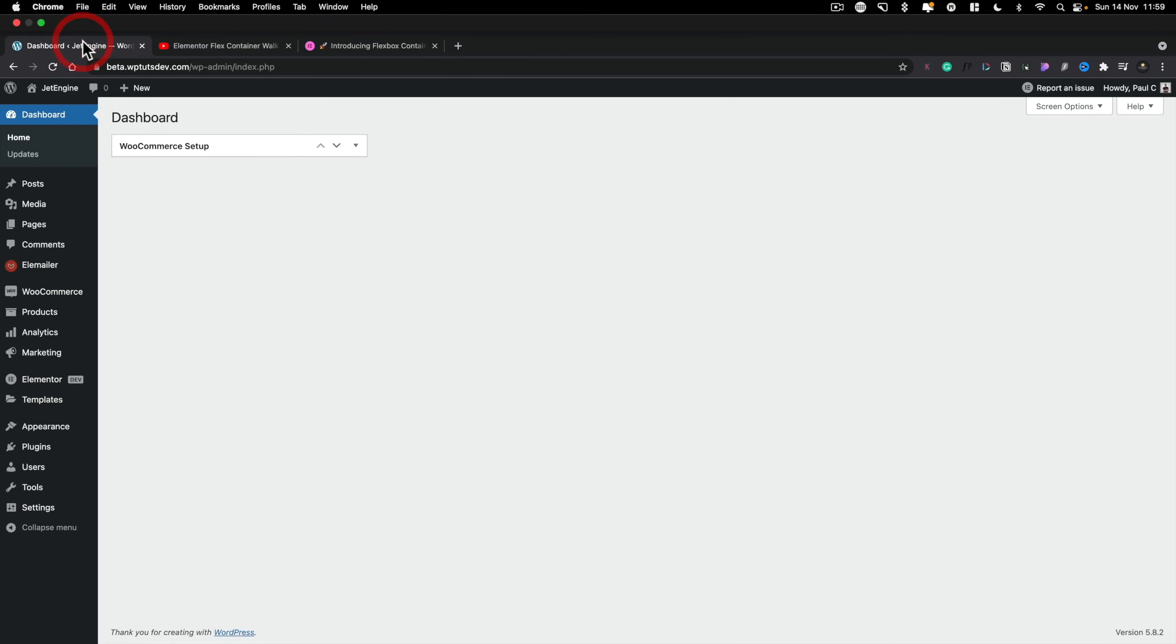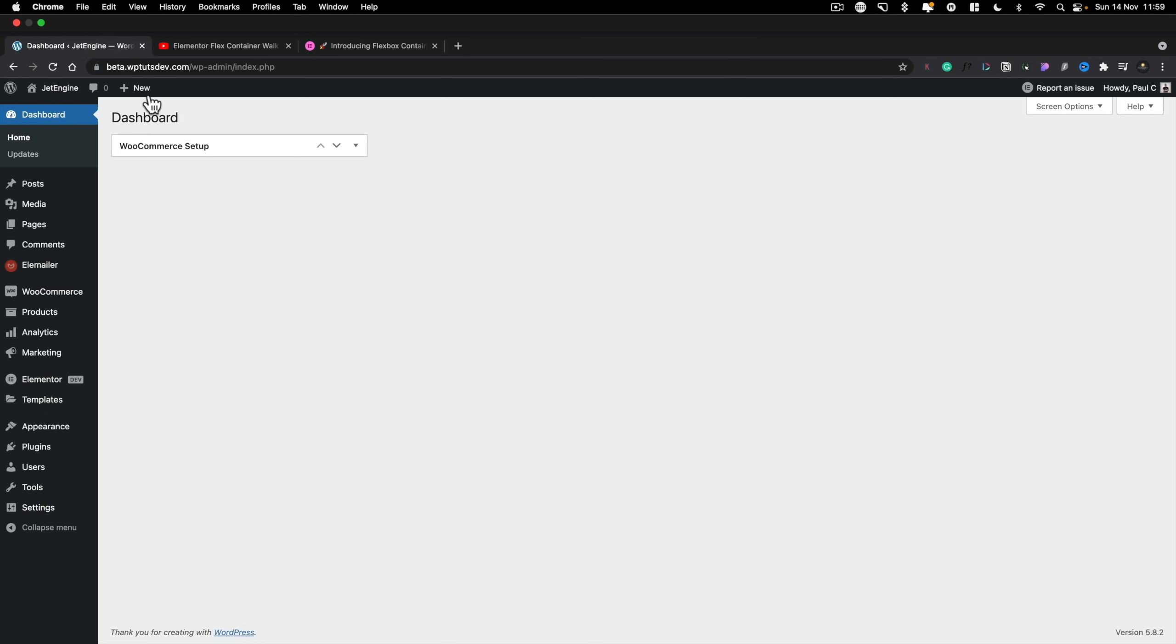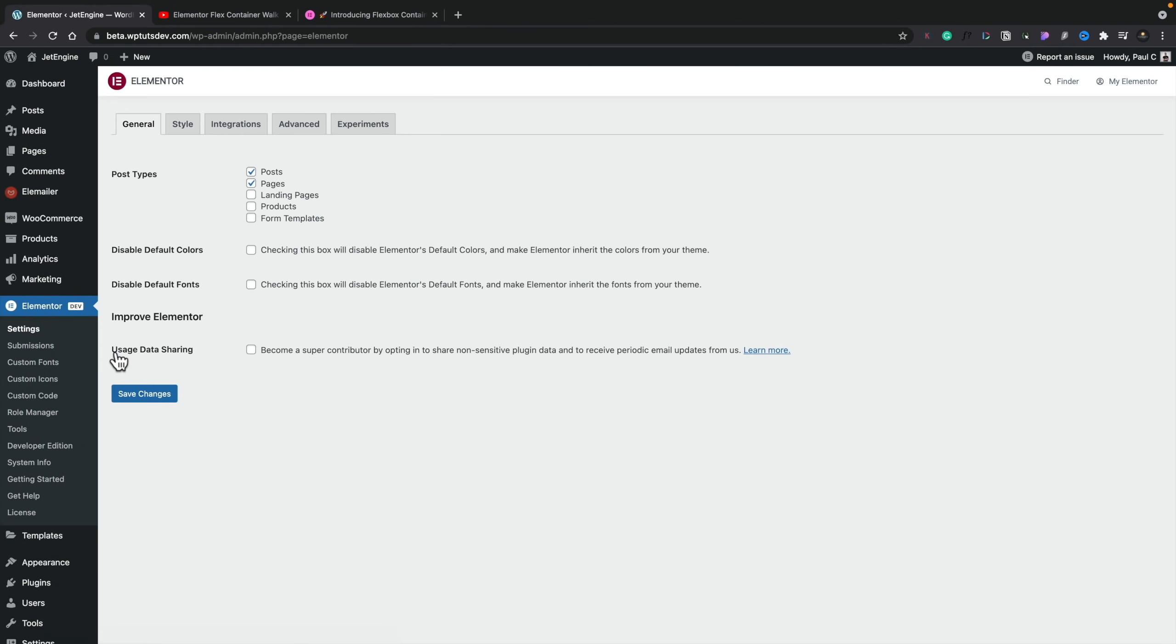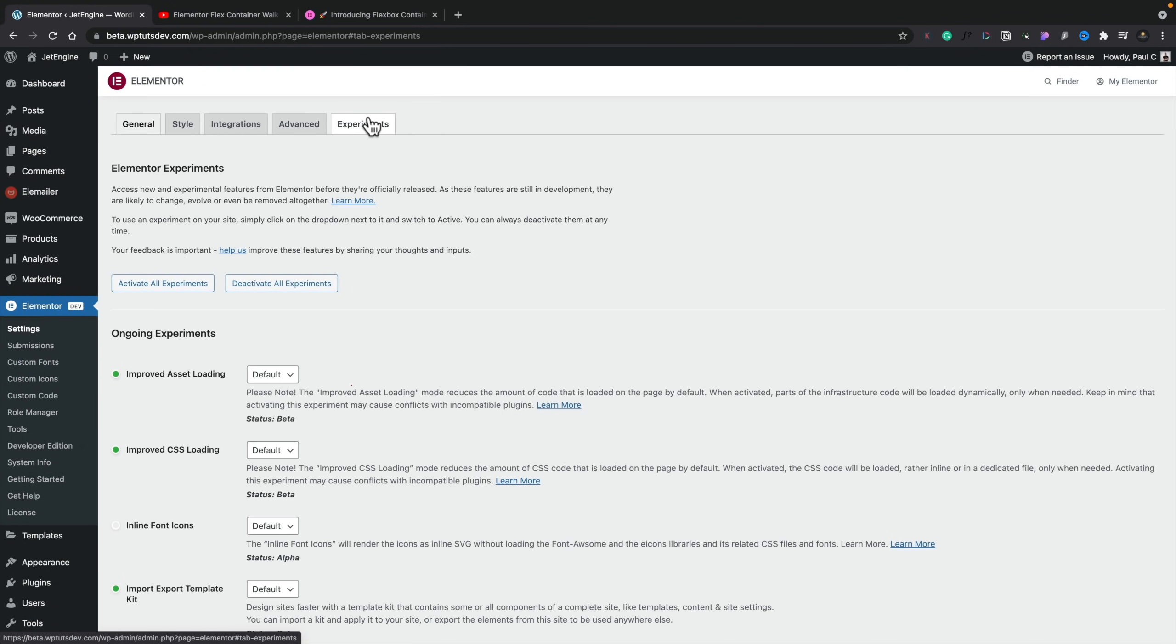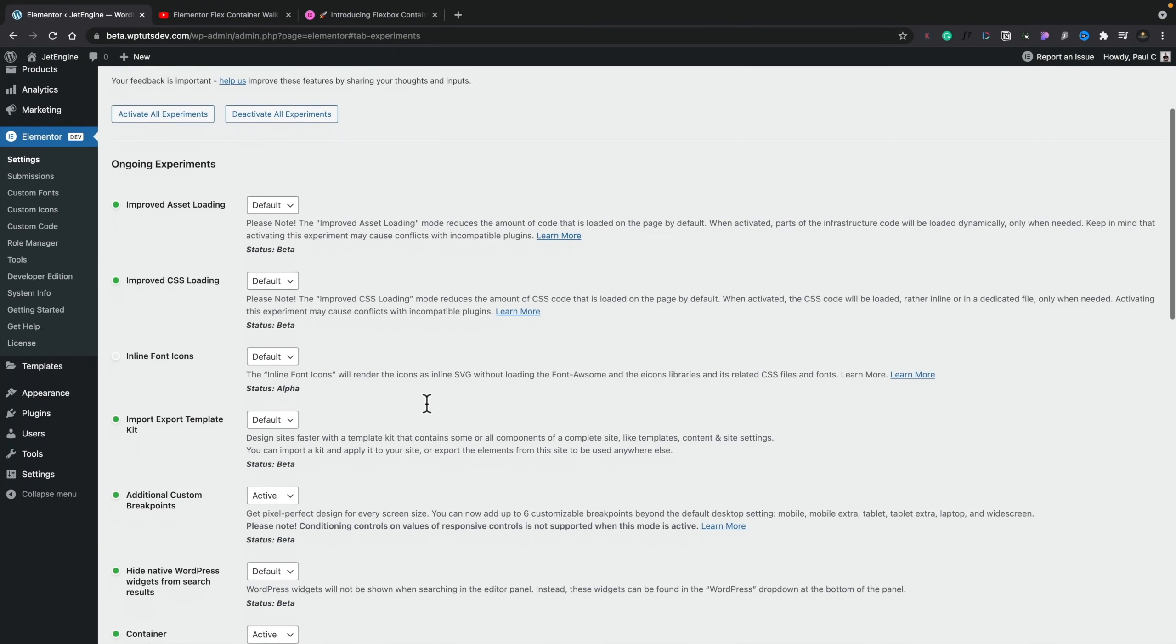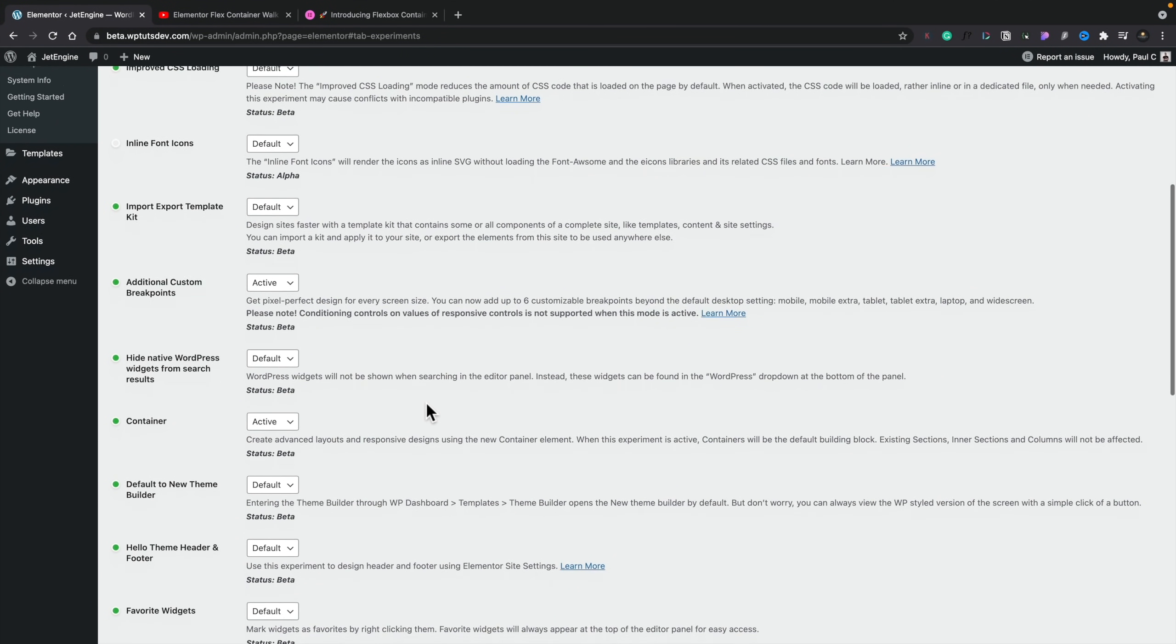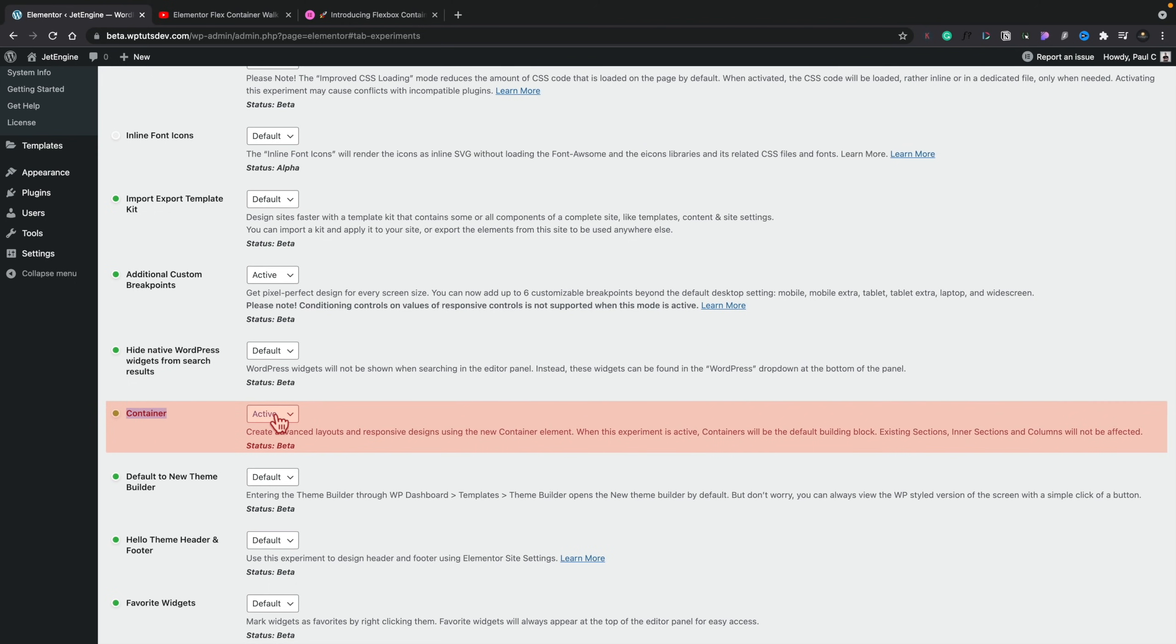So from your WordPress dashboard, simply head over into the Elementor dev section, into Settings. And inside Settings, you'll see we've got a tab for Experiments. If we enable that, scroll right the way down through the first part until you get to the section that says Container. All you need to do is activate this if it's not already activated. And this will then allow you to use the Container element over what you'd normally be used to using the sections, the inner sections and those kinds of things. So those features will no longer be available inside the editor.